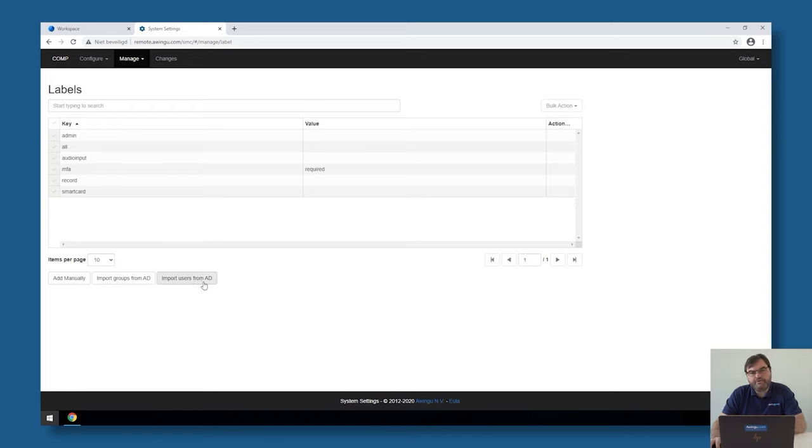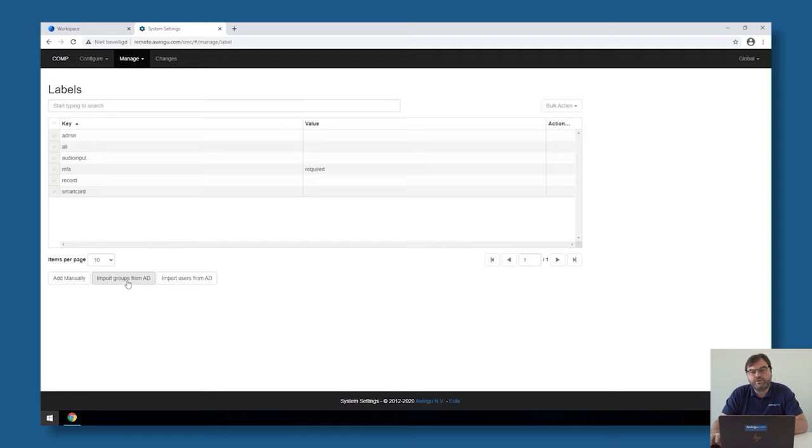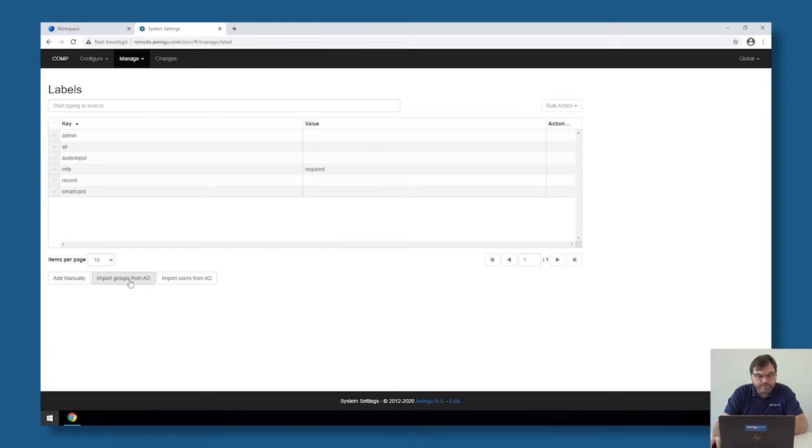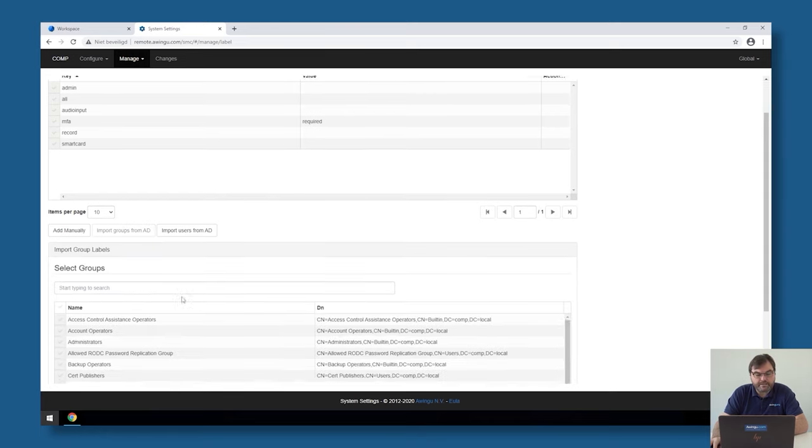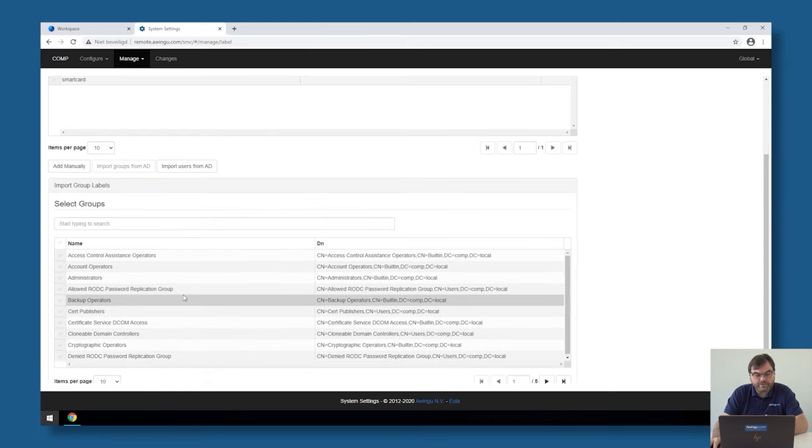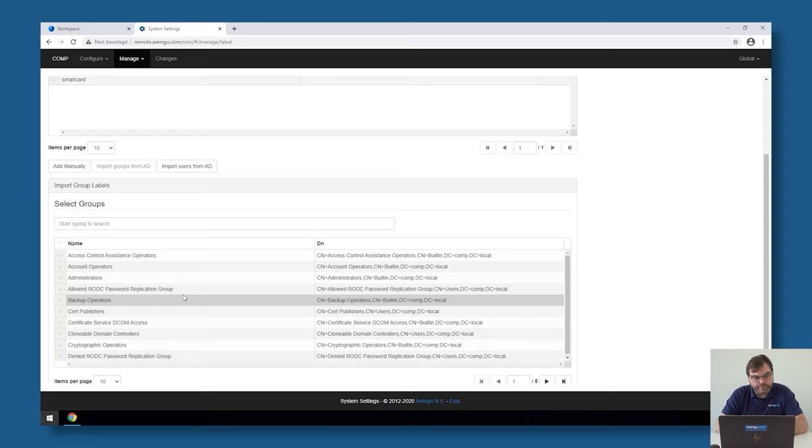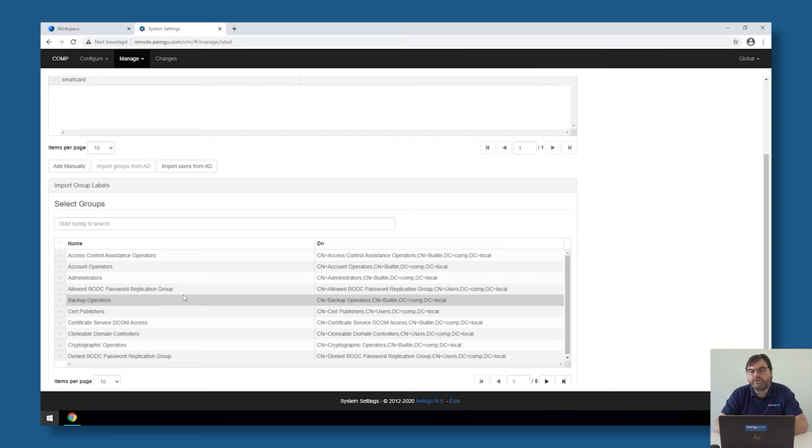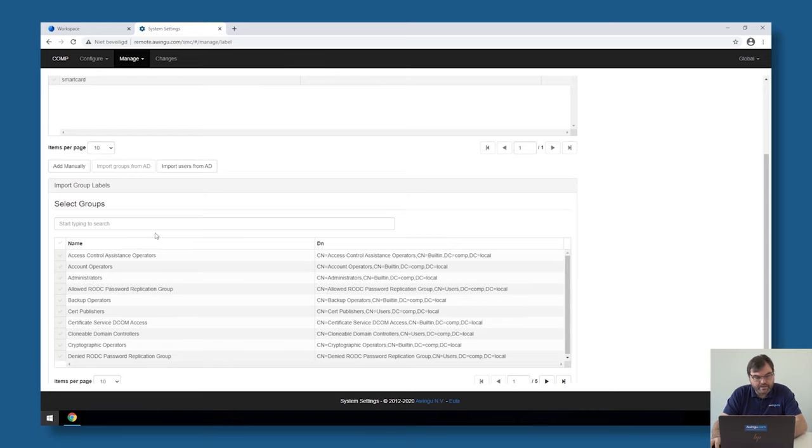During the previous video we configured that bind user. That bind user is actually used here to fetch the security groups and the users from Active Directory. So if you don't have a bind user specified or if there is a fault in the username or password you will see that if you click on import groups from Active Directory you don't have the list of all the users and groups. You will have an error mentioning that it's impossible to fetch the group. If you have this error it means that there is a fault in your username or password. A common mistake is for example that the password needs to be reset at first login. So please make sure that the password you have set is fixed and is not expired.